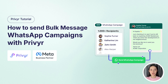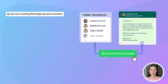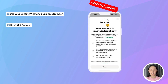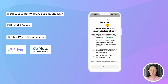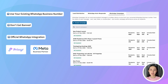Want to bulk message your leads on WhatsApp without getting banned? There's now a safe and official way to do it, built right into Preview. WhatsApp campaigns lets you instantly message hundreds or thousands of leads in one click from your own WhatsApp business number, without worrying about getting restricted. Using our official WhatsApp integration, you can quickly promote new products, blast limited-time offers, or re-engage your past and existing leads in bulk.